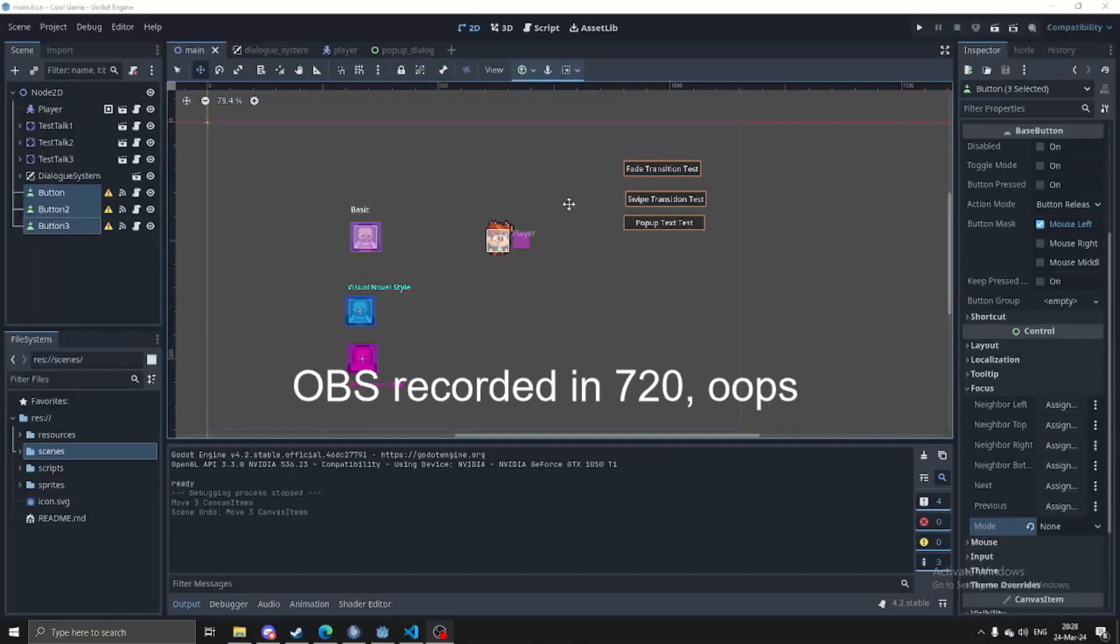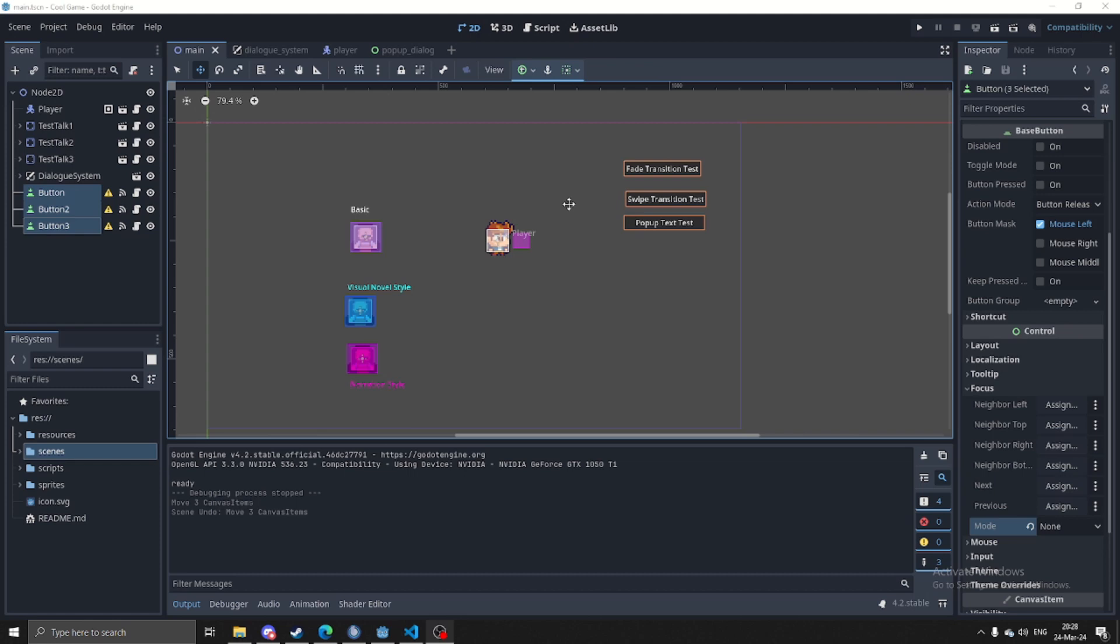Hello everyone, welcome back to this devlog style thing where I just show off whatever I just made. It's been a little bit since I worked on this, I've been busy with some other things, but I decided to come back to it today and work on it some.